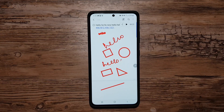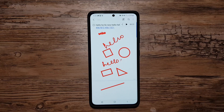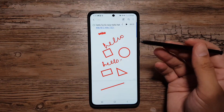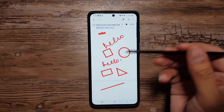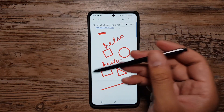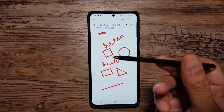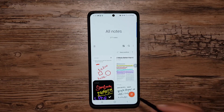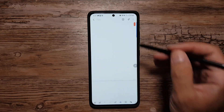That covers the note-taking section of Samsung Notes. You can do a lot of this with S Pen if you have a Note device, and if you don't have an S Pen you can do it with your finger as well. Now let's move on and talk about the Paint feature.